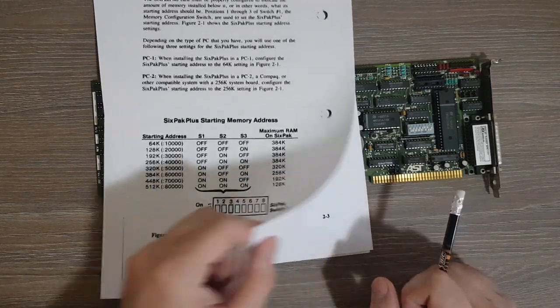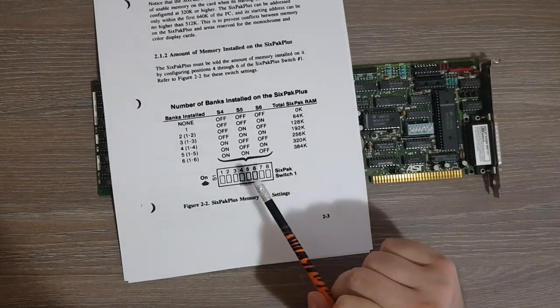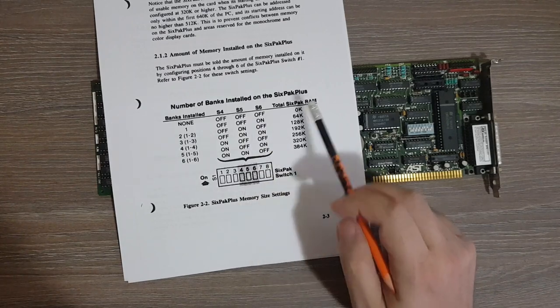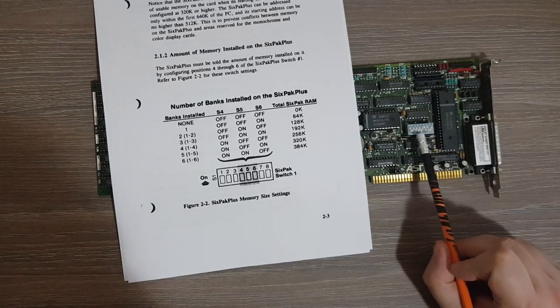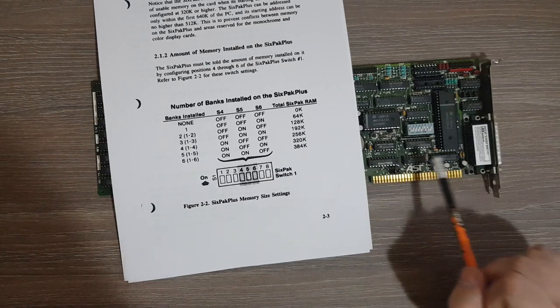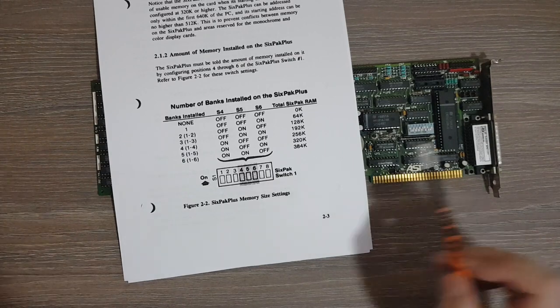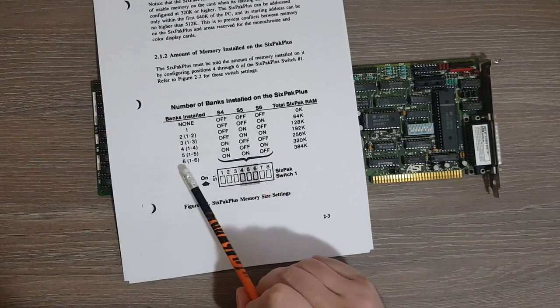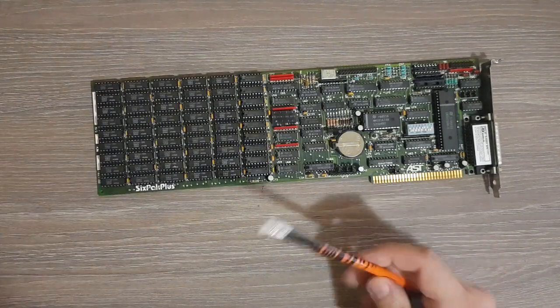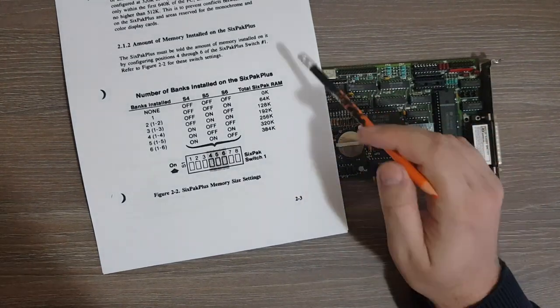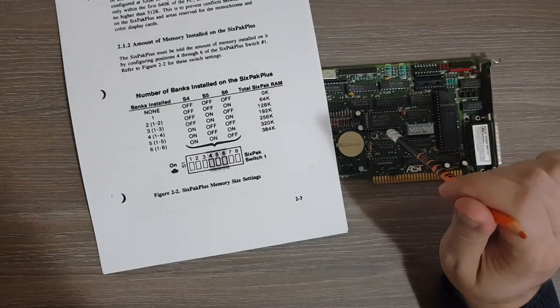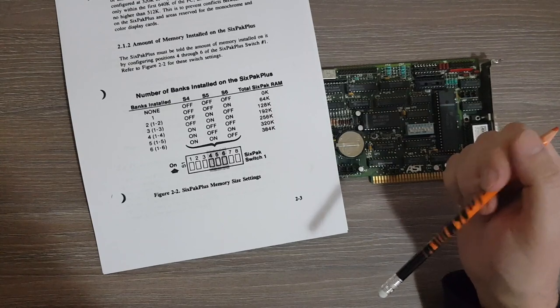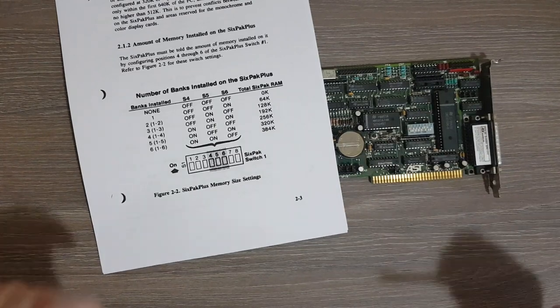So after setting the starting address, we have the next settings for the number of banks installed on the 6-pack plus. We have switches four, five, and six, and we have on, on, and off. So this corresponds to this last entry which corresponds to six banks, and you can see this is true. All six banks are populated, and this actually gives us a total of 384 kilobytes of RAM on this board.